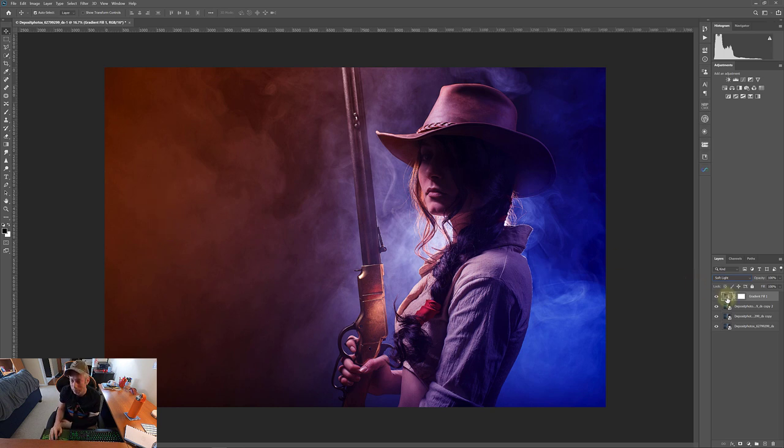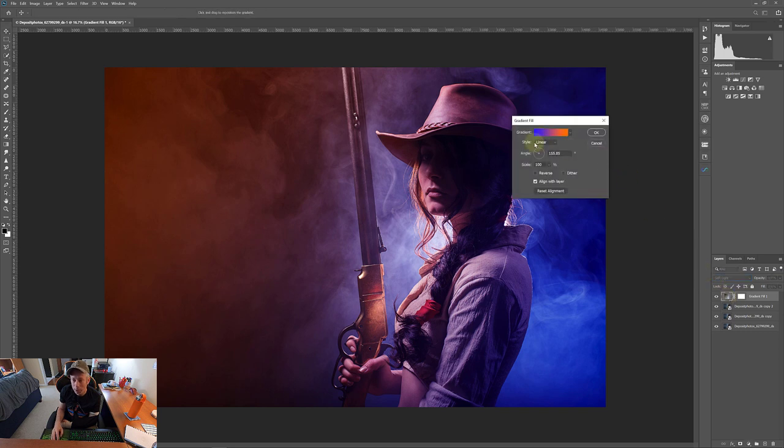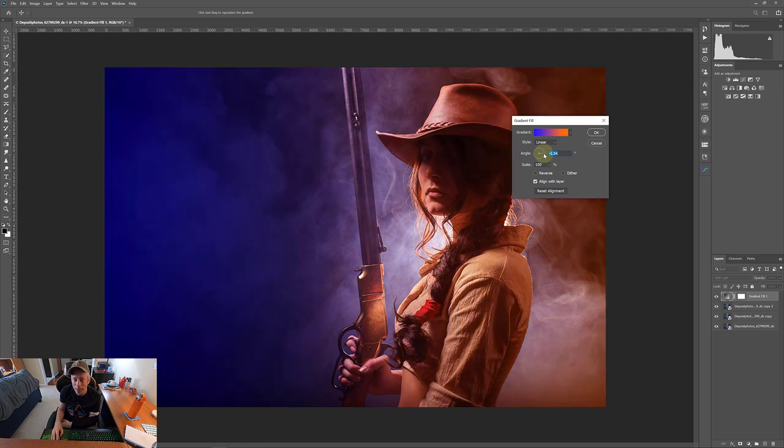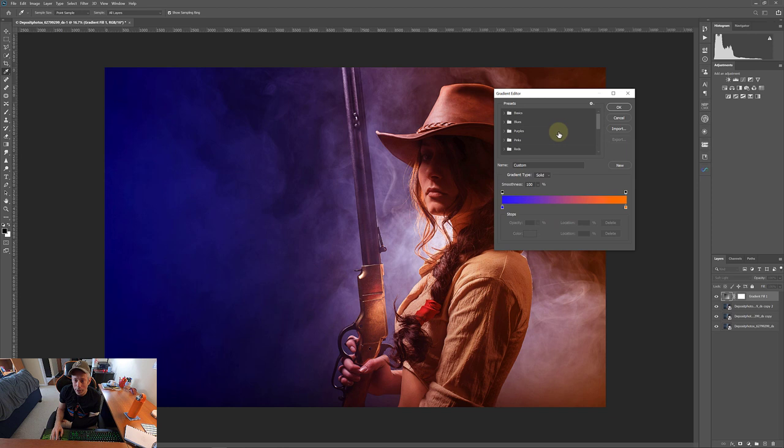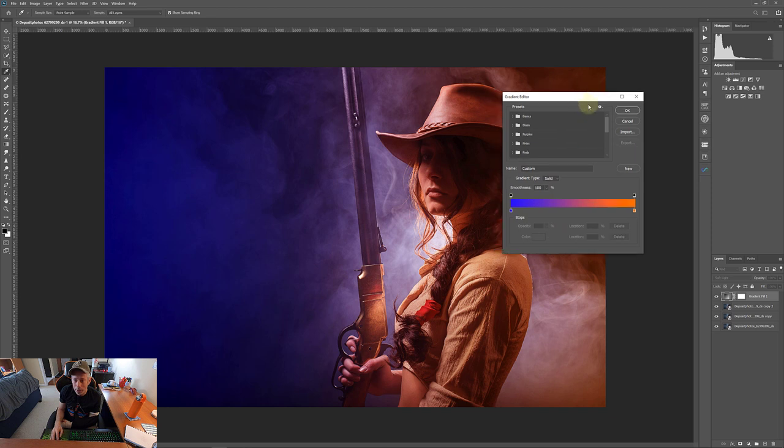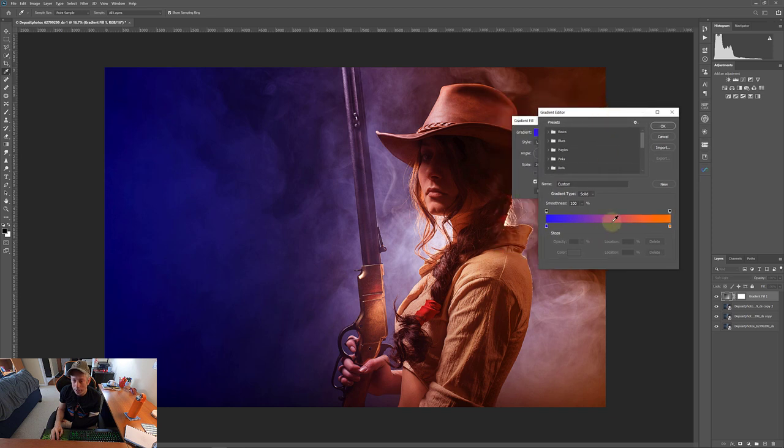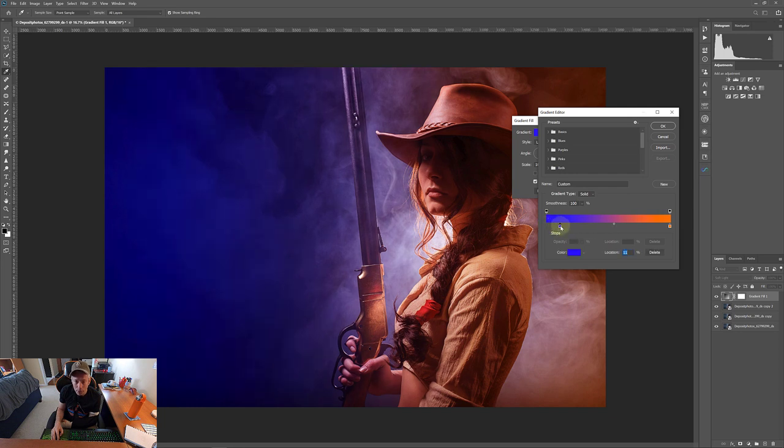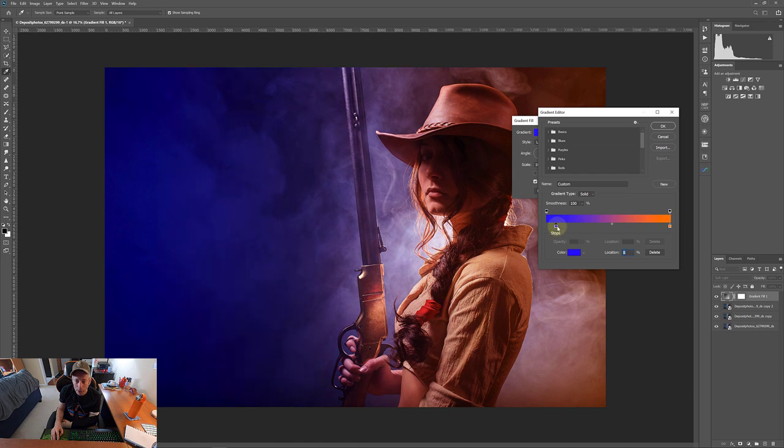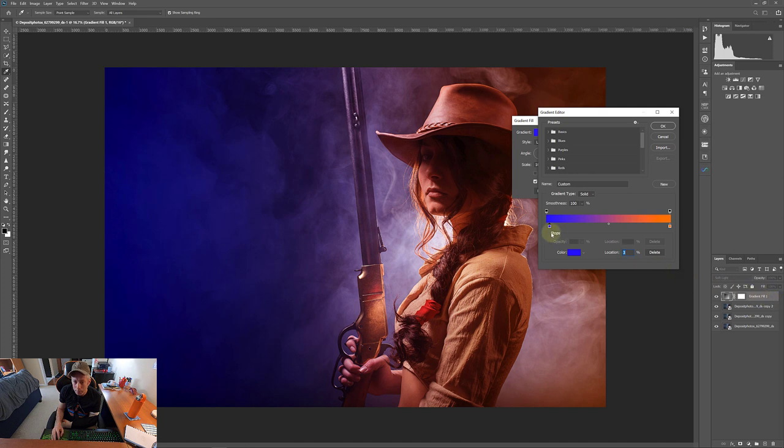So we're just going to click back here on the gradient, double click, and we're going to change the angle to this way. There we go. Okay. Now we're going to click in the middle here and we're going to define our midpoint. So basically we're going to just take this here and we're going to drag it over. And as we do that, you can see the position of the orange changes in the image.